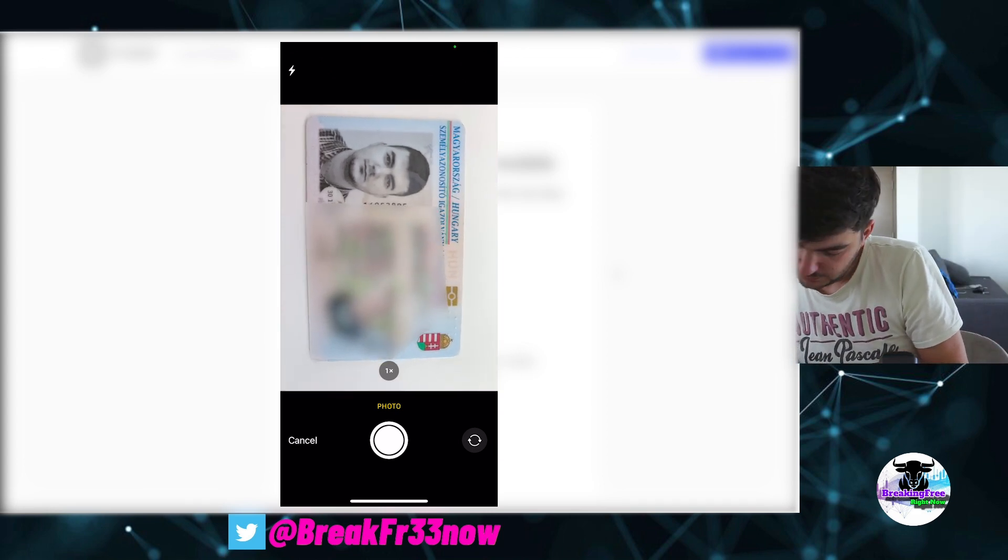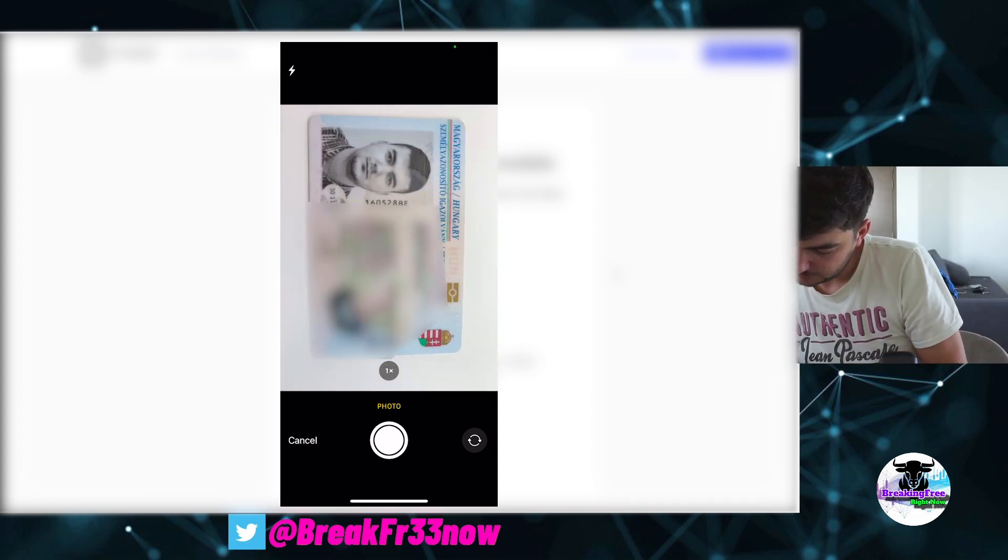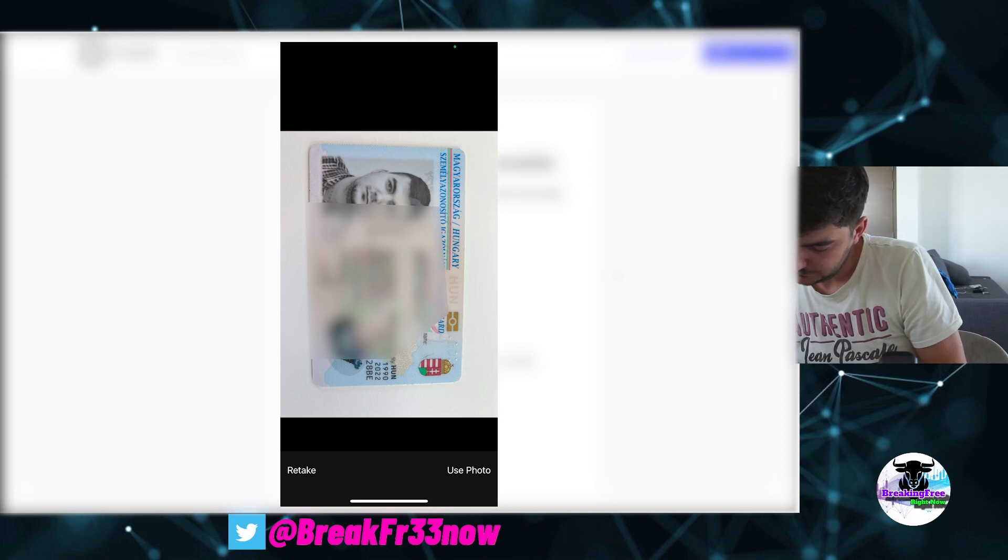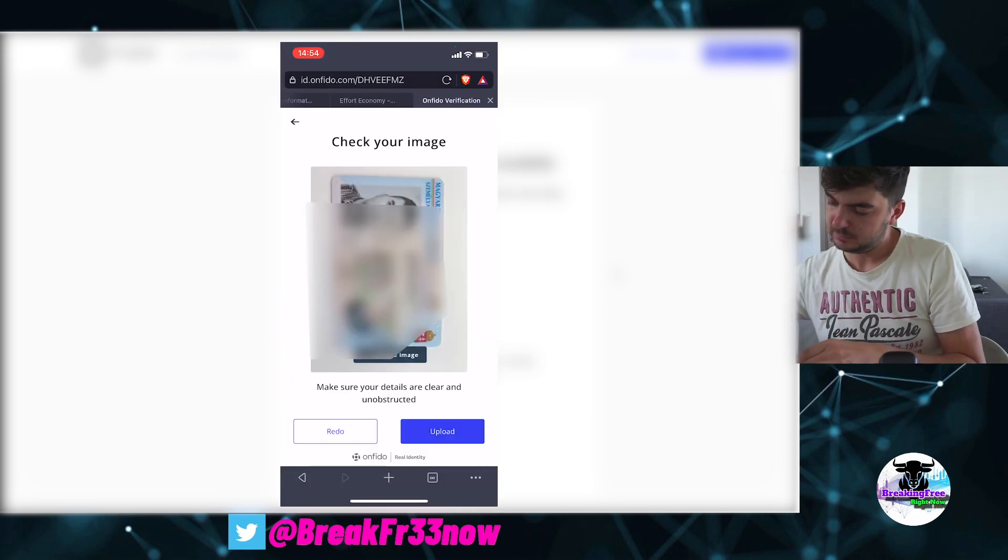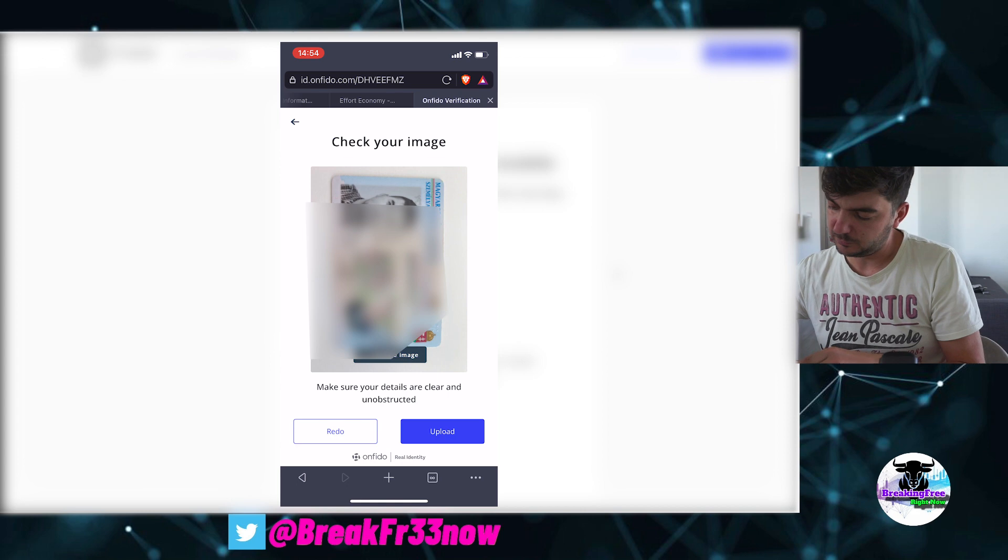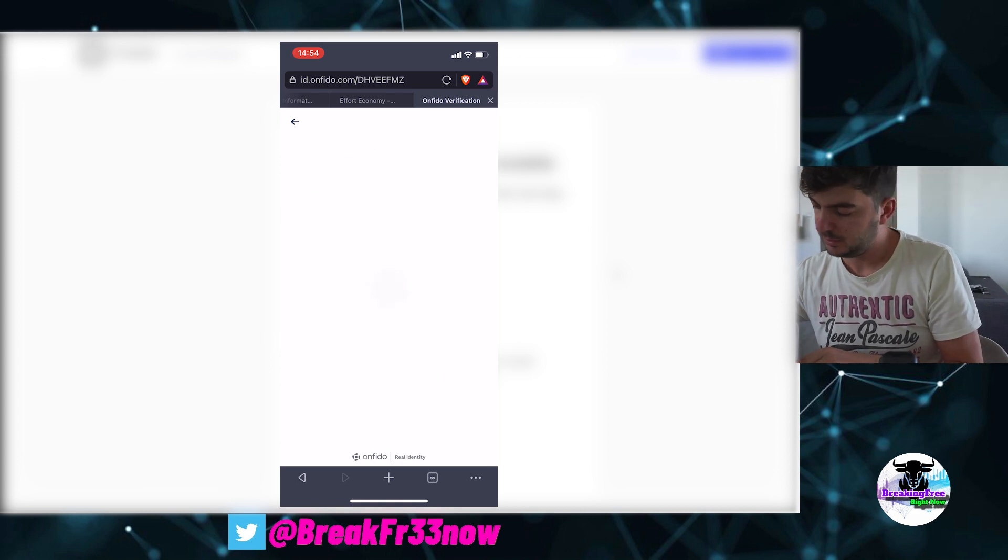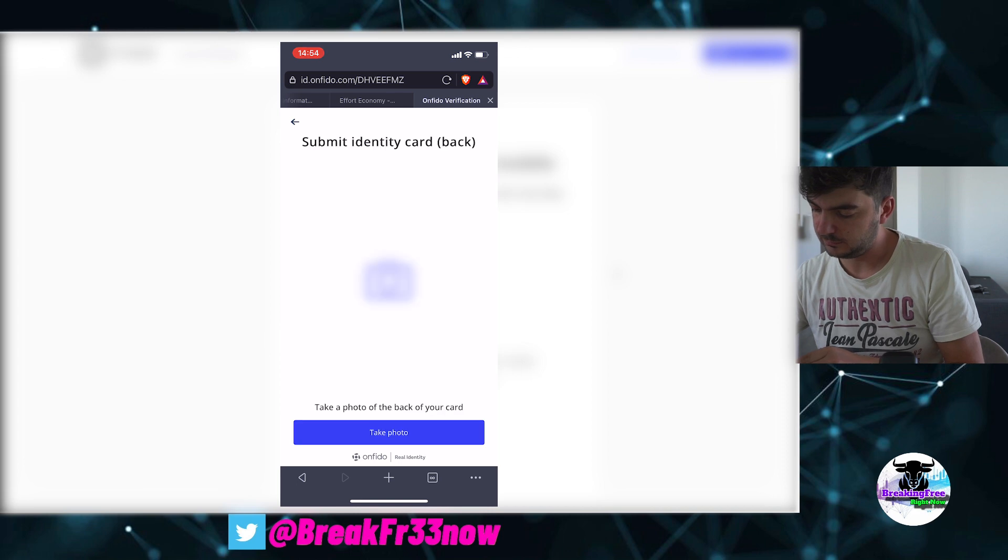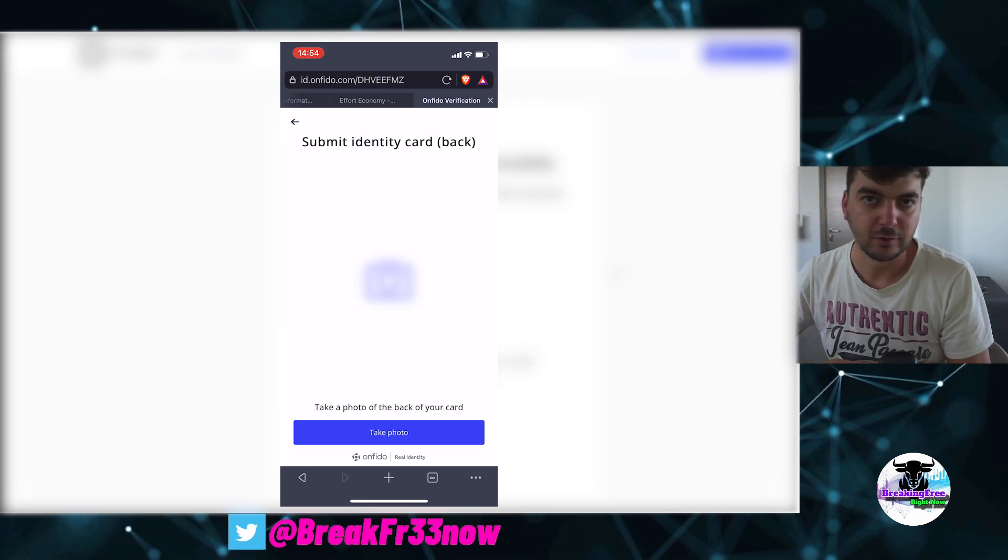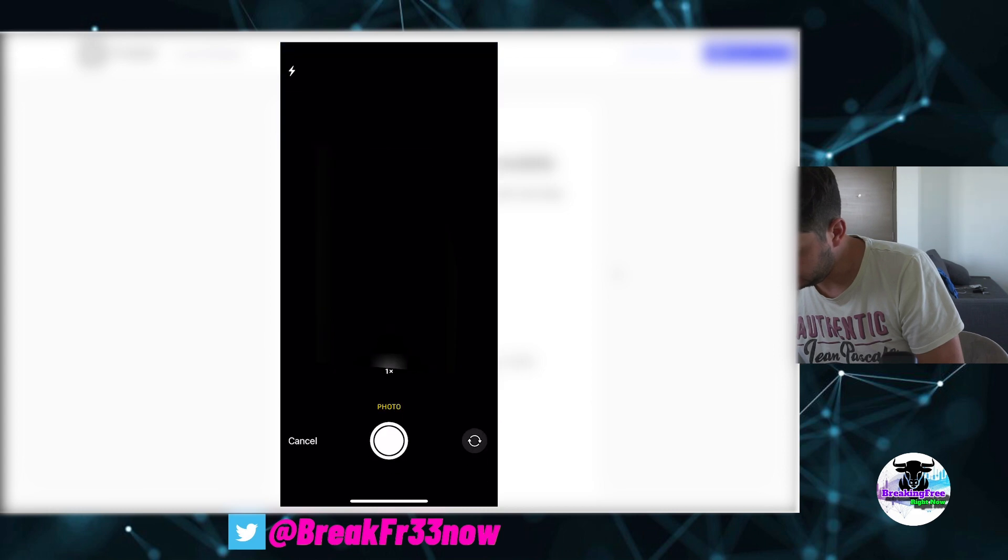What you need to make sure is that all the corners are in the photo, the light is okay so it's not shadowed, and then what you need to do is you will have to take a photo of the back of your identity card as well. It says back, bring it.